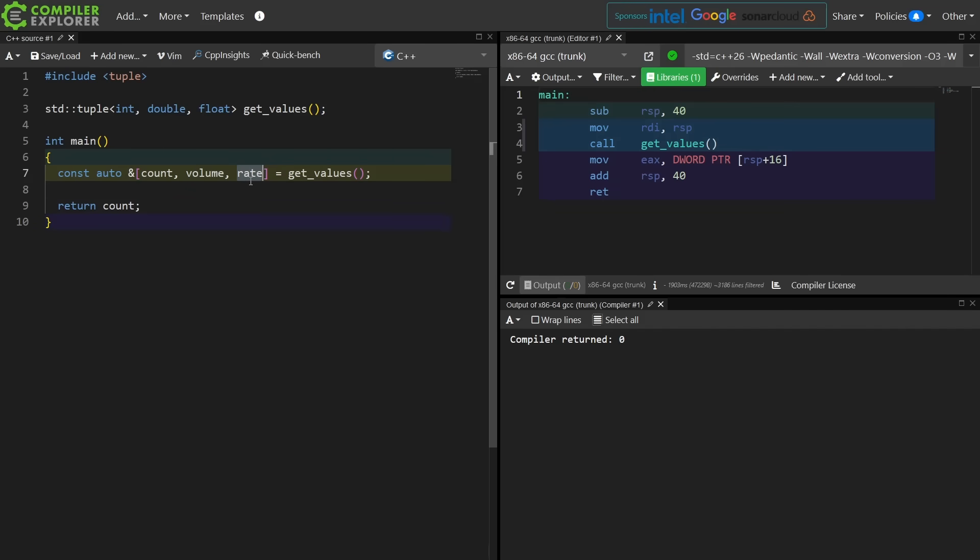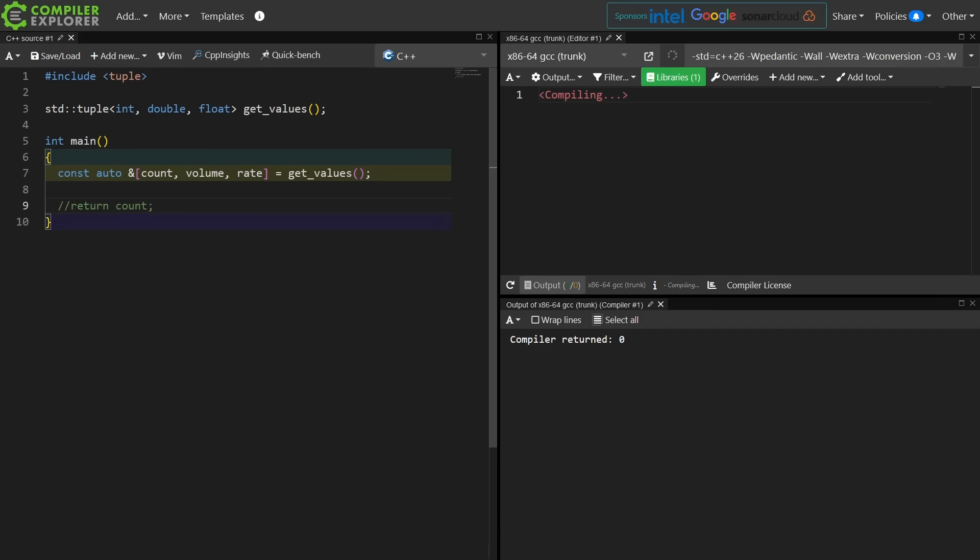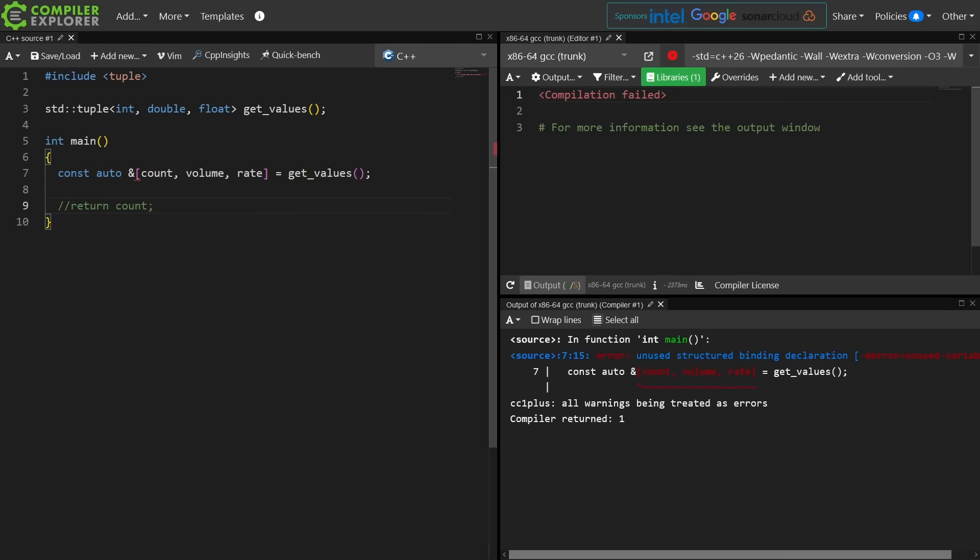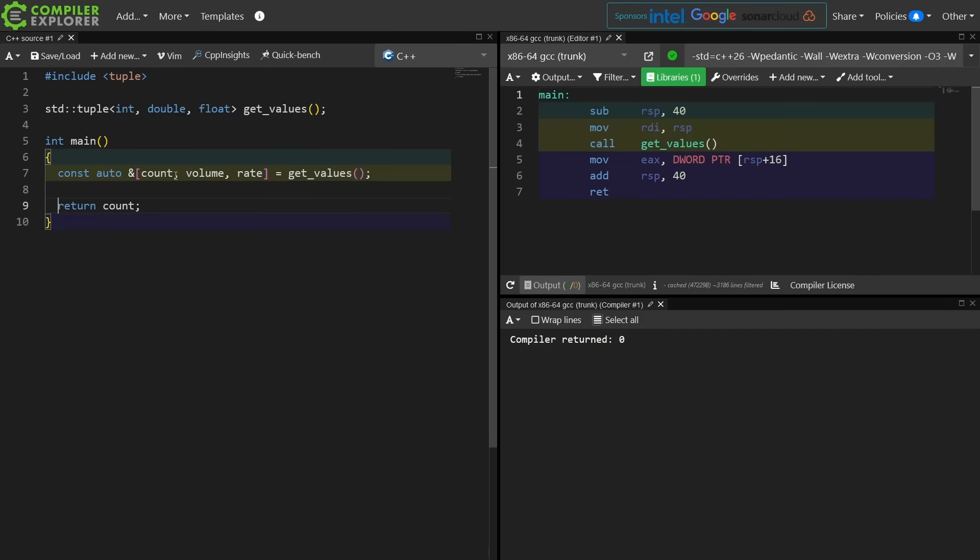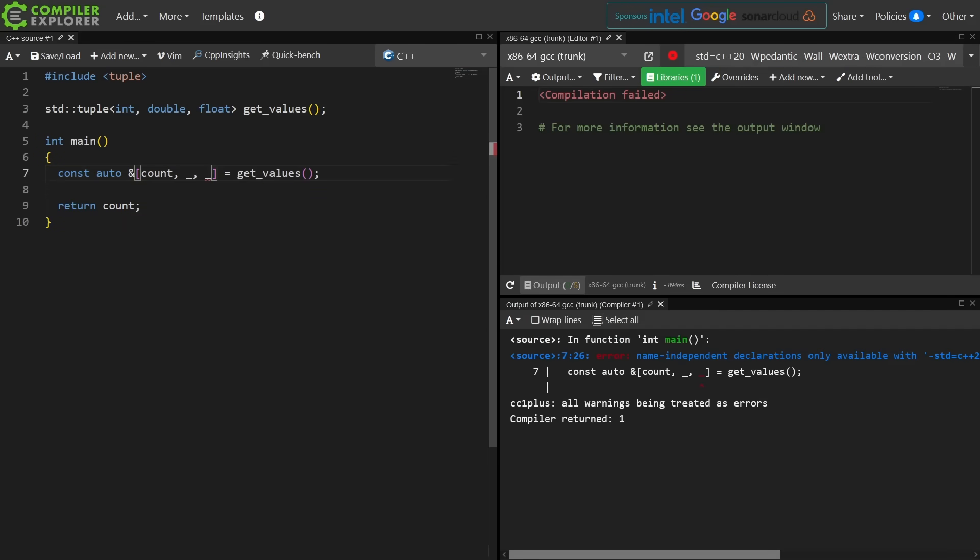Now fortunately our compiler only gives us a warning these days if we don't use at least one of the values in the structured binding as we see here, unused structured binding declaration. But you don't have any use for volume and rate, so you end up doing something like this, and then you really want to do something like this.